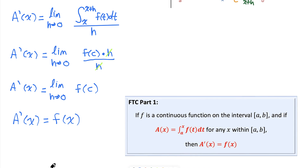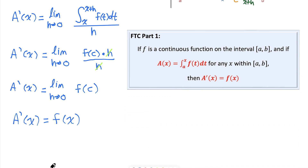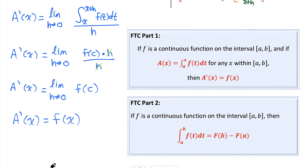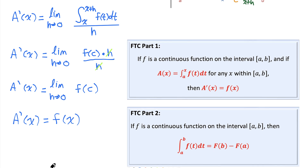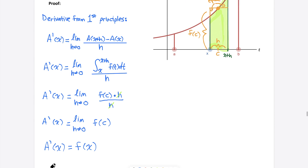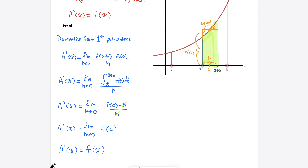And that's the fundamental theorem of calculus. Stay tuned for the next video where I'll prove the second part of the fundamental theorem of calculus, and I'll show you how we can use these fundamental theorems with lots of different questions in the calculus course. Let me zoom out so you can see the whole proof.